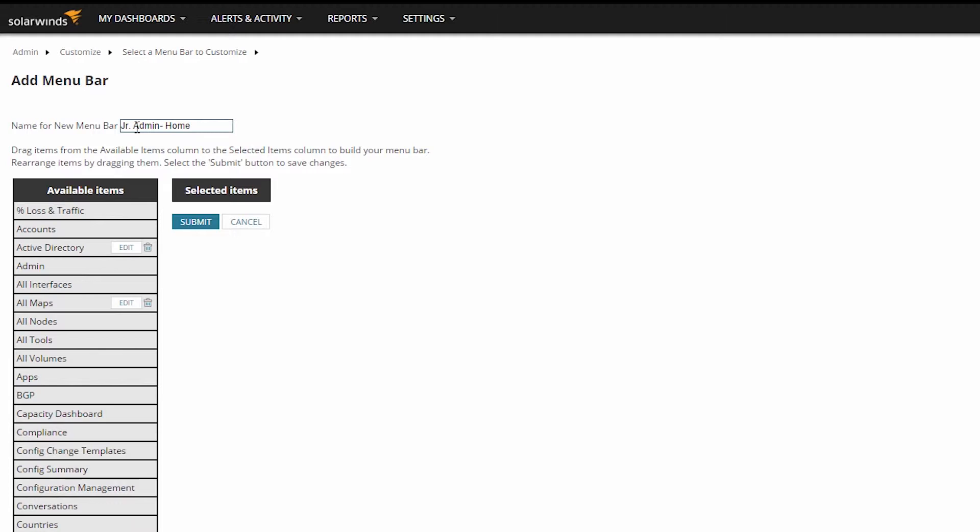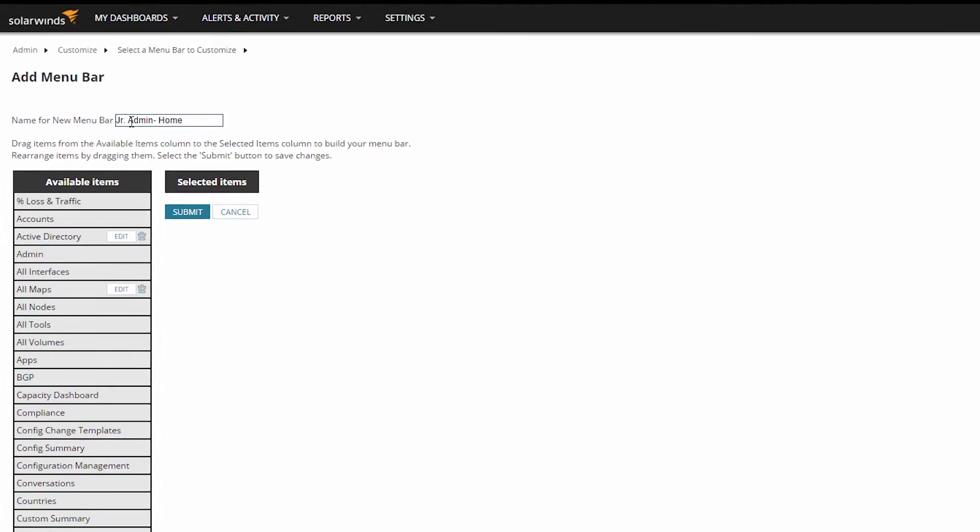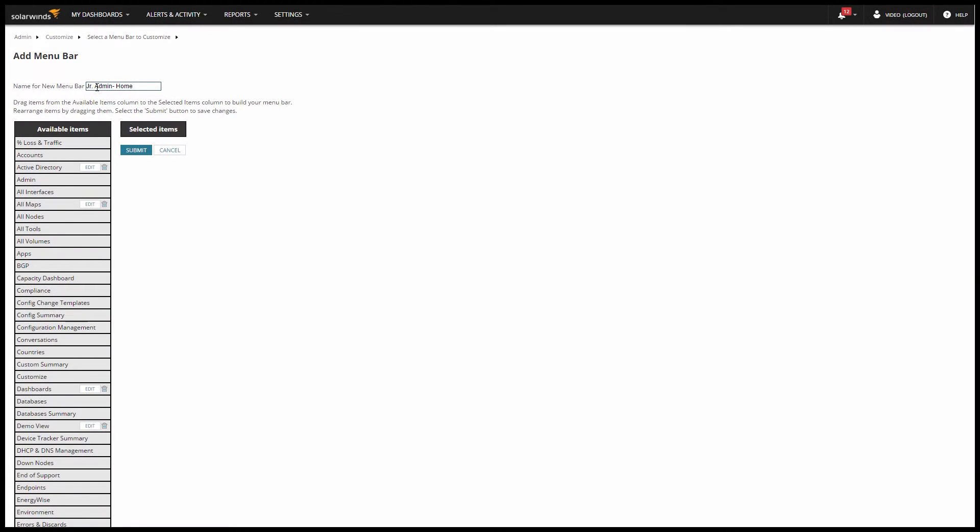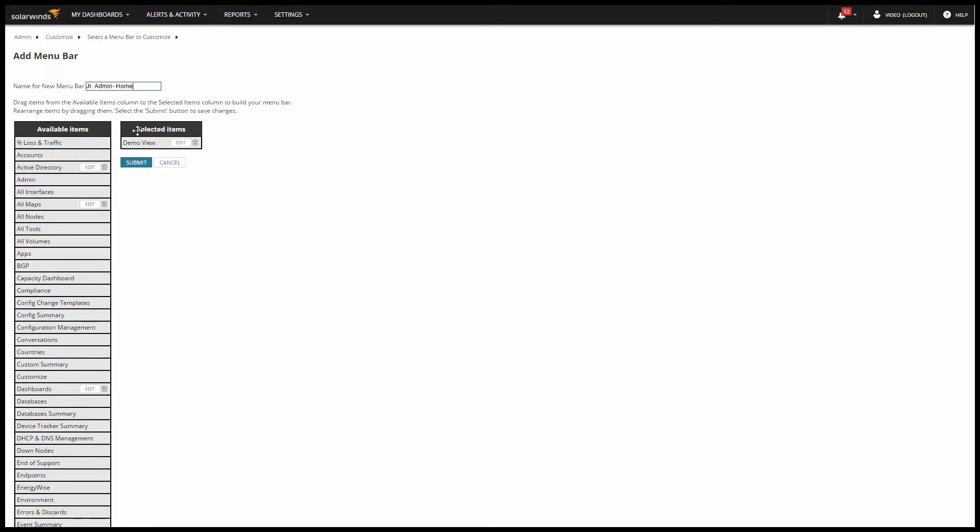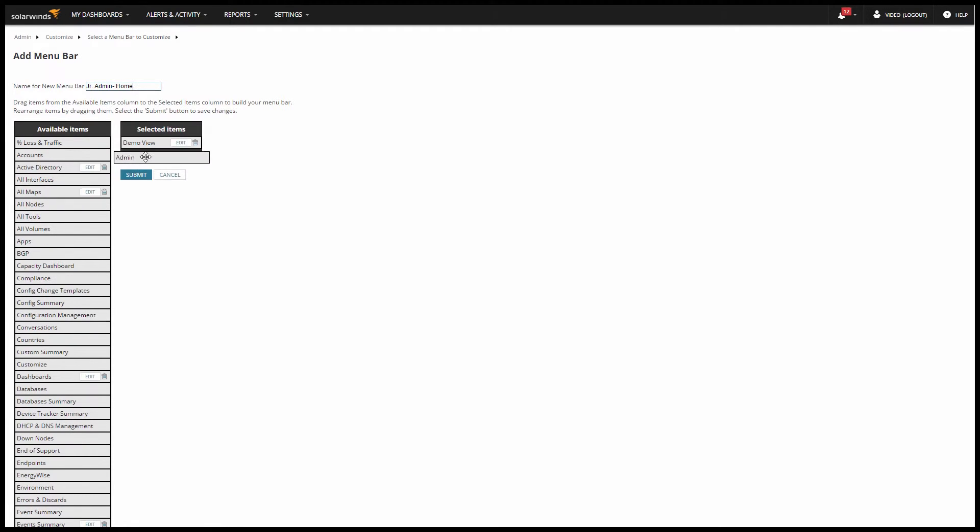Alright, naming done. Now, below I have a list of all the Orion views that I can add to the menu bar, and you can see there are quite a lot. I'm going to scroll down and find one of the views I created for my Junior Admin which I called Demo View. Then I'll drag the view over to the right in the Selected Items column and drop it off, and now just grab a few other views and add them to the menu bar as well.